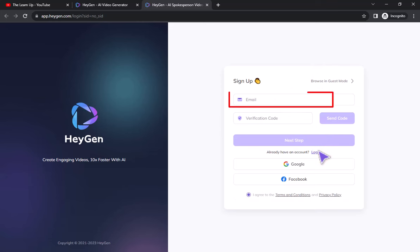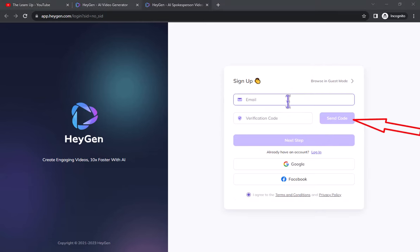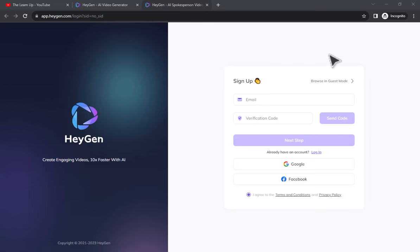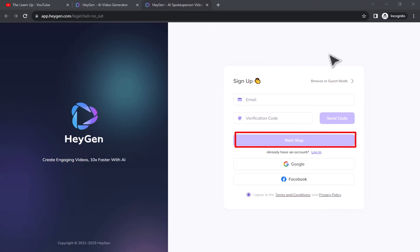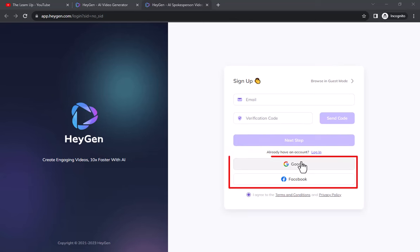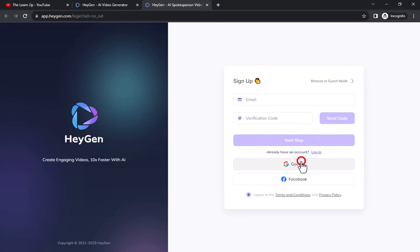Enter your email here and click Send Code. Now check your email, and enter the verification code here and click the Next Step button. Or you can sign up directly through your Gmail or Facebook from here.